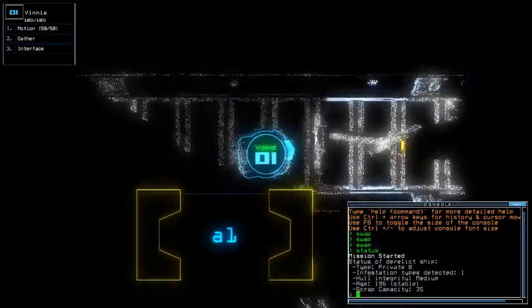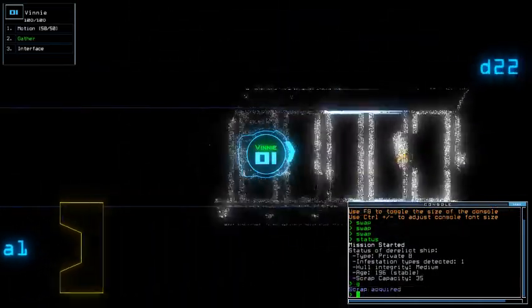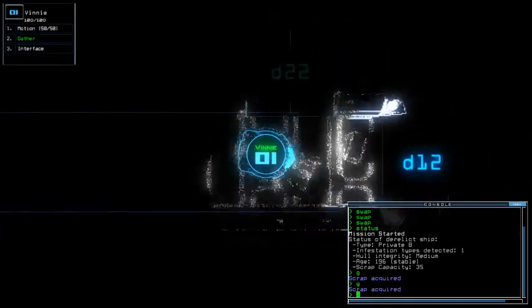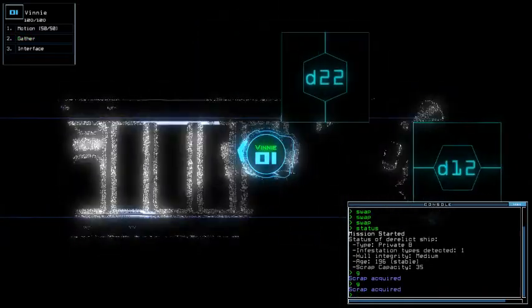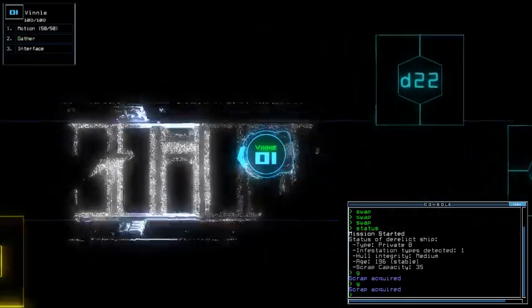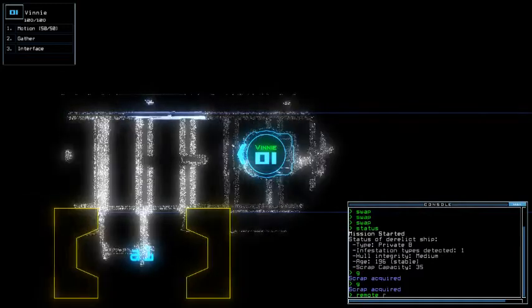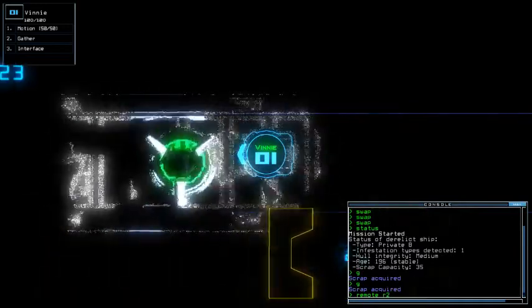Private ship with one infestation type, medium hull integrity and stable. Please, no blockage, thank you.